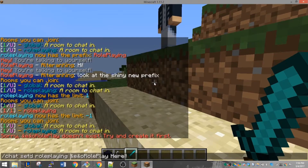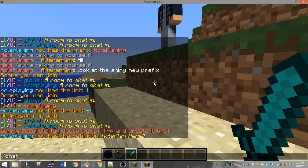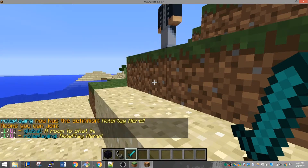The final piece of a chat room you can customize is the description. You can change it with the /chat set d command. It accepts all the same things as set prefix does, like color codes. For my server, I like to keep descriptions short, yellow, and in italics.